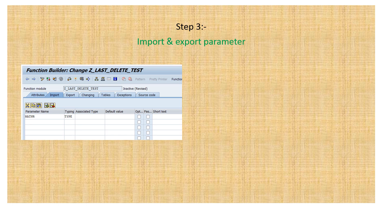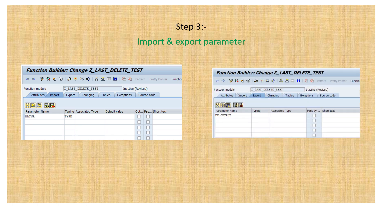In the Import tab, you give all the object names or attribute names you want to pass into the function module. For example, here I am giving MATNR, and you provide the type and associated type. Import means you are passing these variables into the function module. On the Export tab, you give the output fields — it can be a table or any field. Export means the result of the function module is saved in these export parameters.